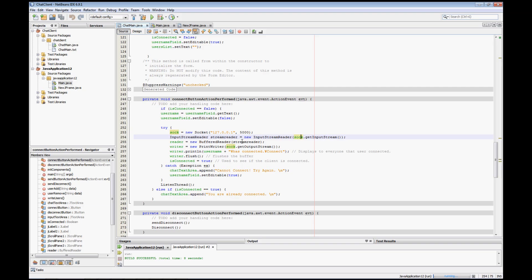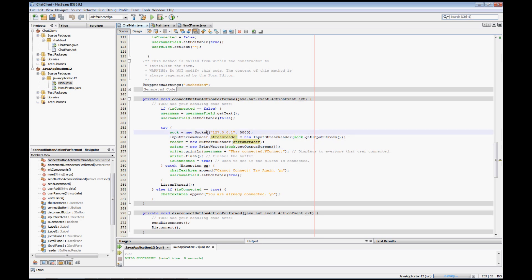Our BufferedReader is going to read from our StreamReader — those are what these two lines are. Then we have our writer, which is a PrintWriter that's going to send our data out to the server. The writer equals new PrintWriter of the socket generated up here, and it's going to get the output stream for it — that's going to be our writer.